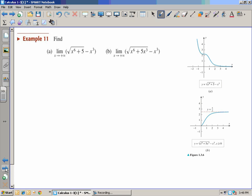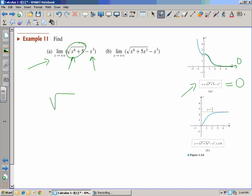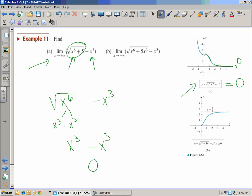For example 11A: we have x to the sixth and x to the third functions. The book has provided a graph, and following the curve it approaches about zero — so the limit is zero. Algebraically: at ginormous numbers the 5 is irrelevant, so this is really √(x⁶) − x³. Now √(x⁶) = x³, so x³ − x³ = 0. As x goes to infinity, the answer is zero.